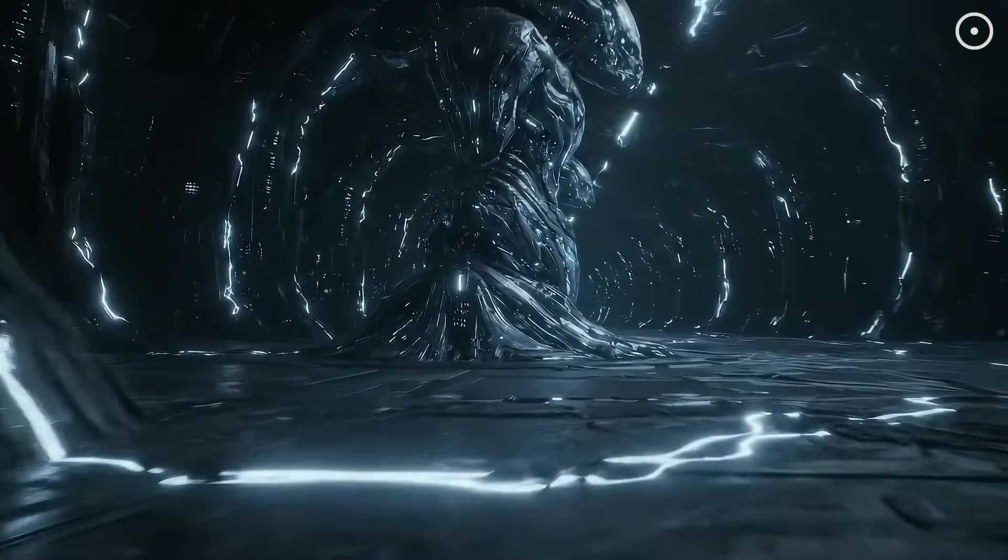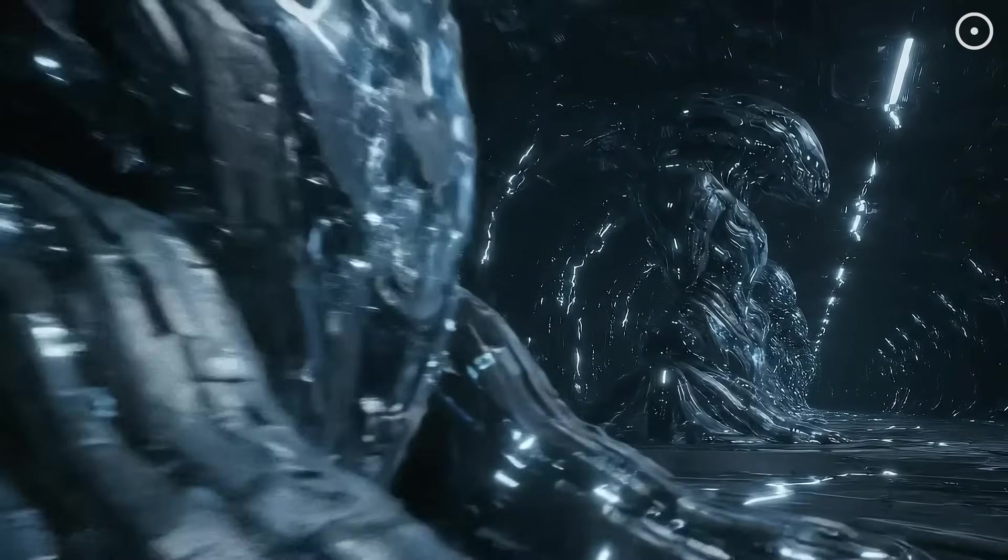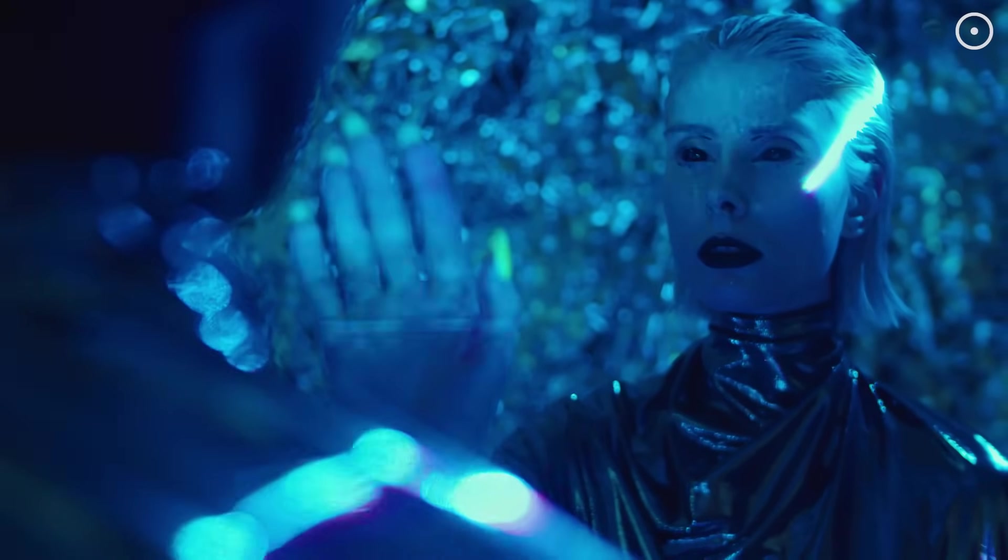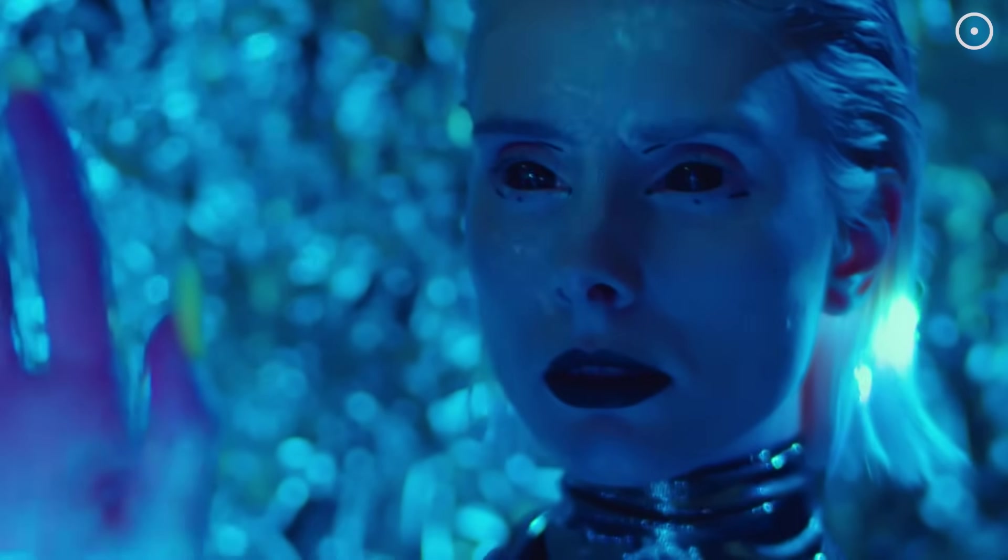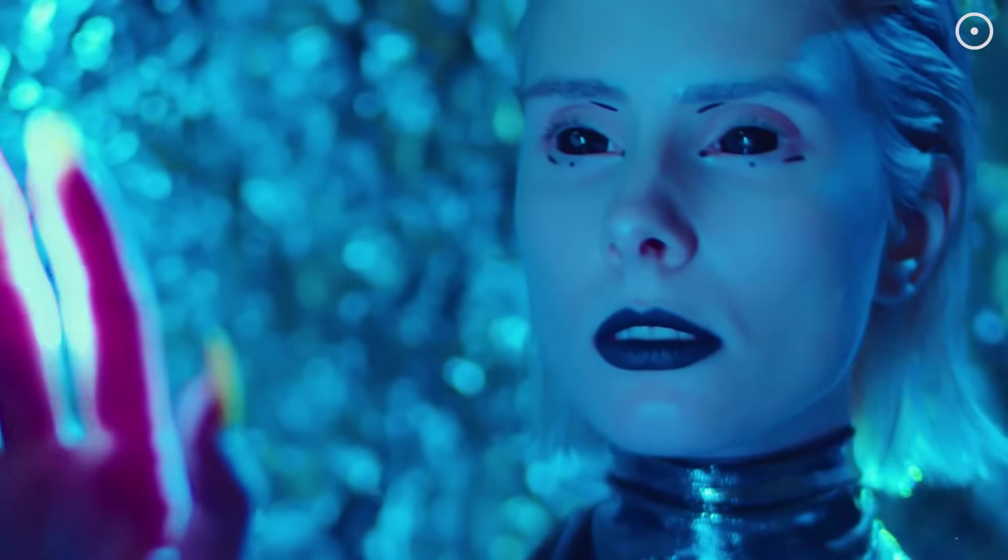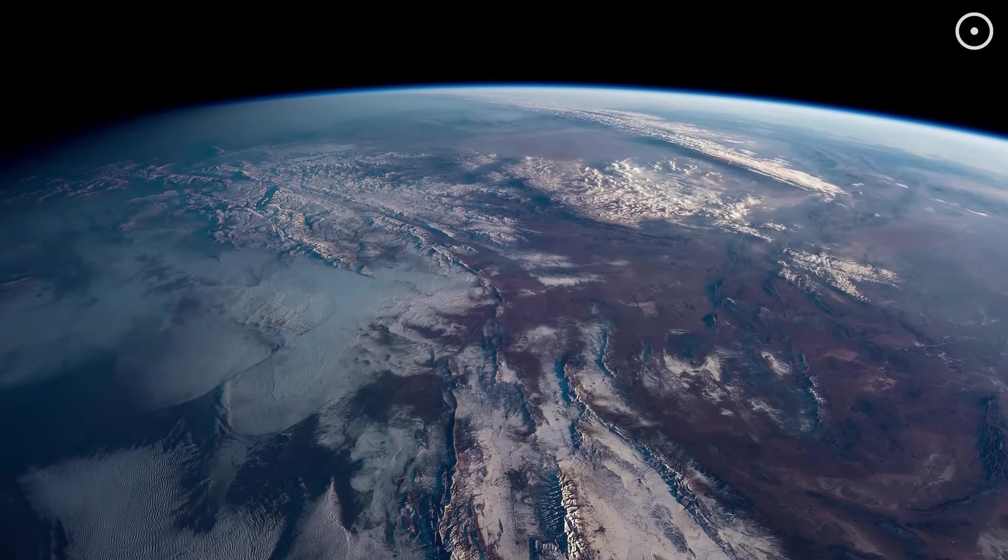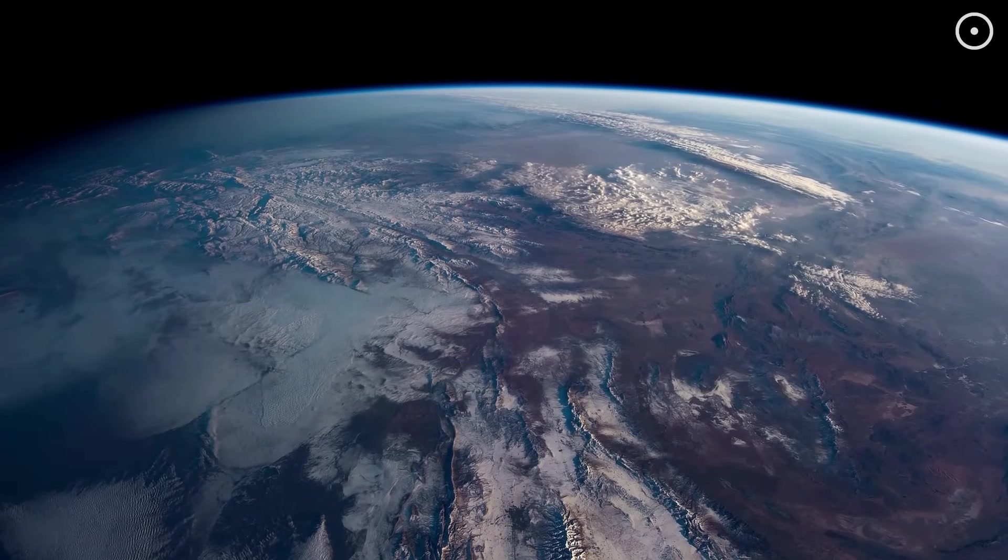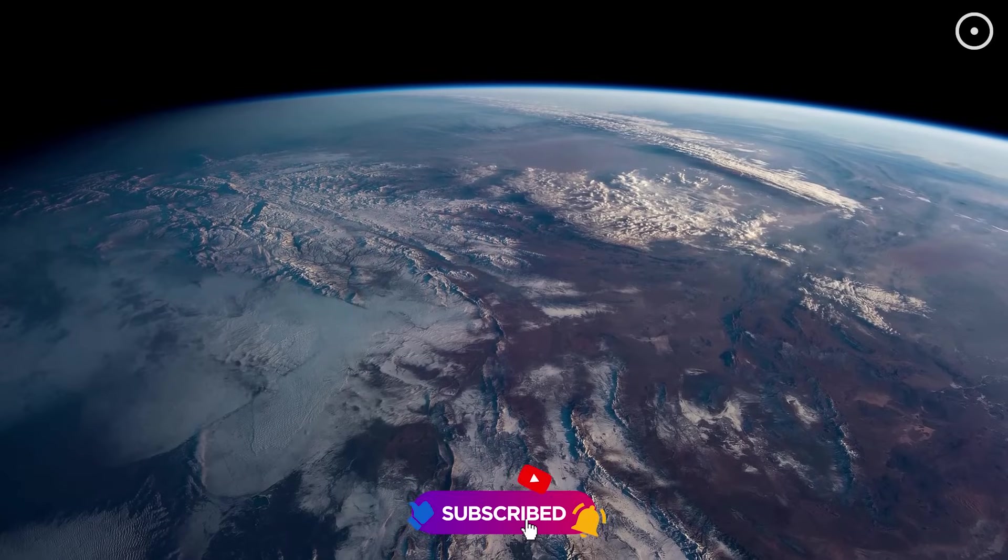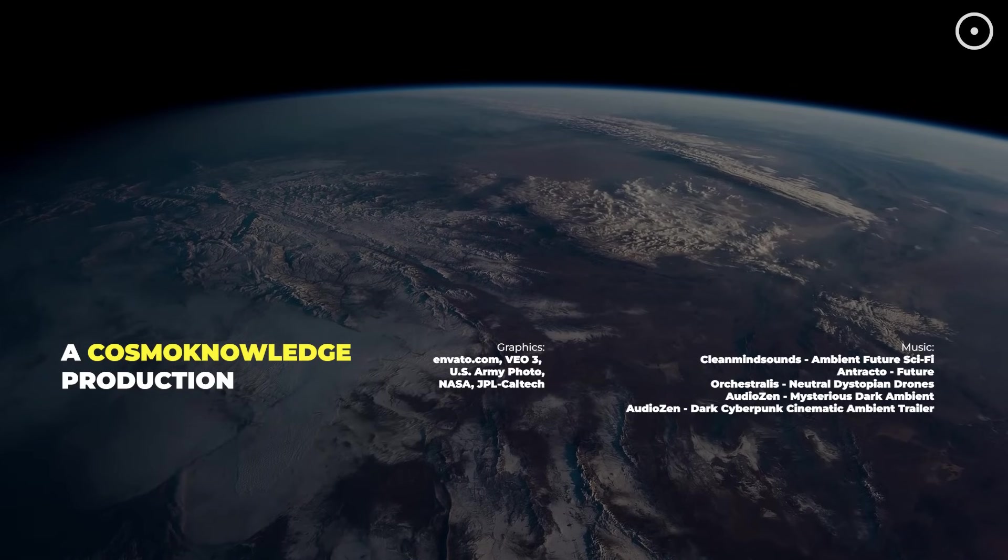What do you think? Are we destined to become AI? Or will biological intelligence find a way to thrive alongside artificial minds? And if we do encounter an AI civilization, how would we even begin to communicate with intelligence that's had millions of years to evolve beyond anything we can comprehend? Share your thoughts in the comments. I'd love to hear your perspective on what might be the most important question of our time. If this exploration of our potential artificial future fascinated you, make sure to subscribe for more deep dives into the mind-bending possibilities of science and technology.